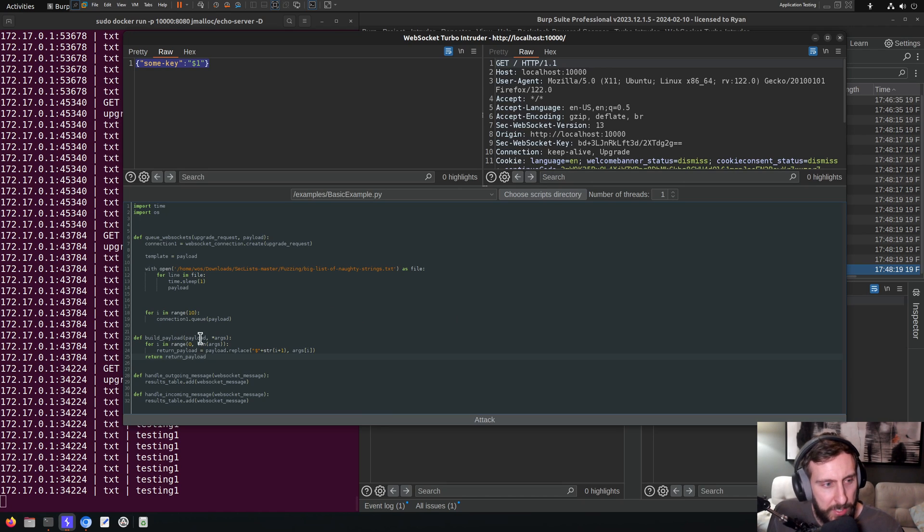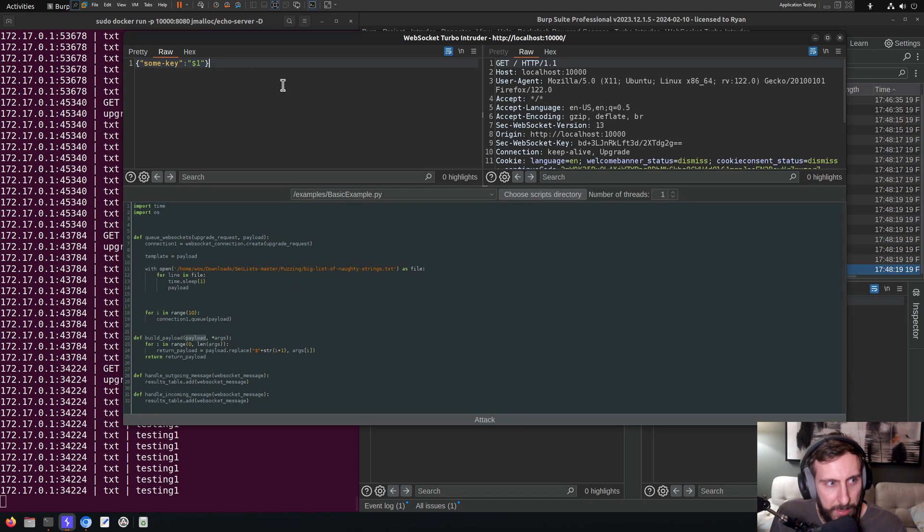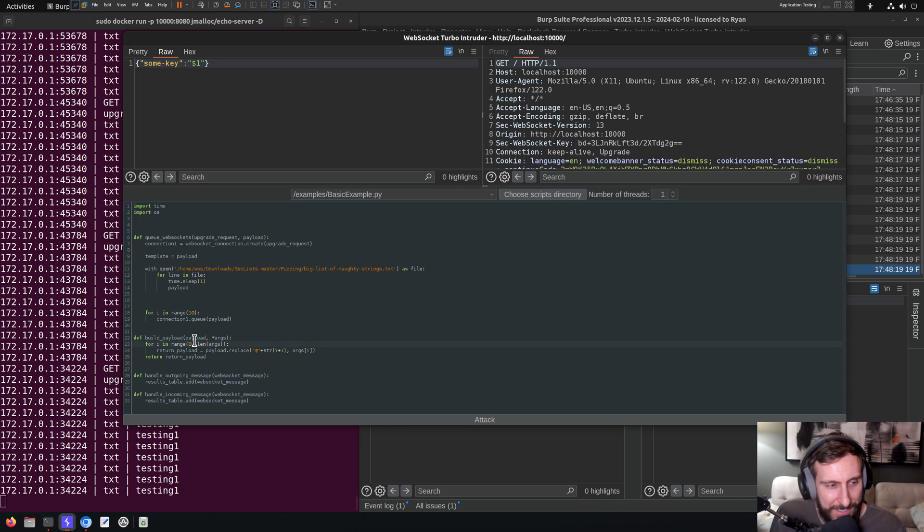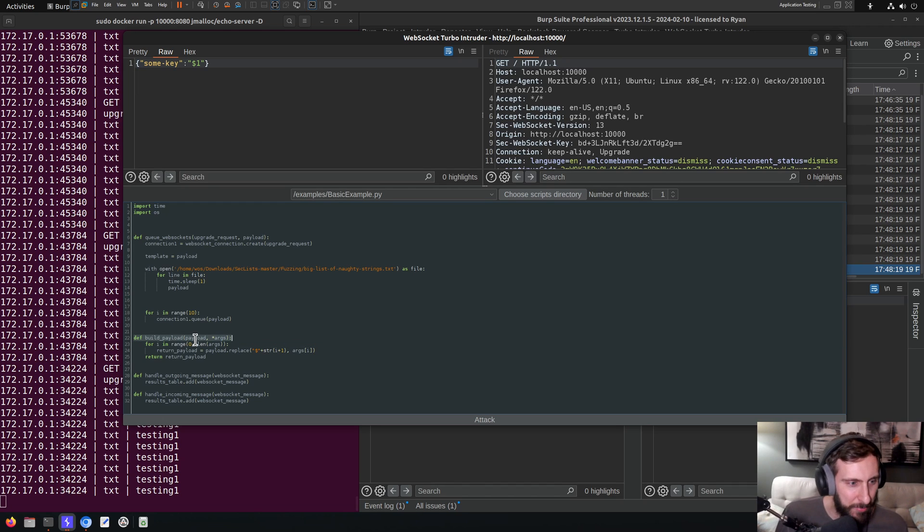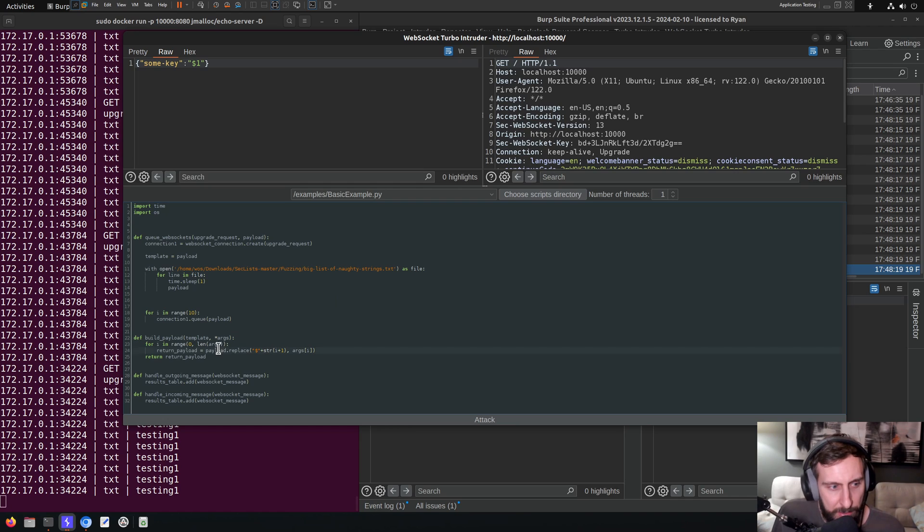I hope this isn't too confusing. So basically for the build_payload, we're taking a payload here, which is basically going to be like our template. Maybe I should call that template instead, instead of payload. Yeah, let's call it template. I think that's less confusing.